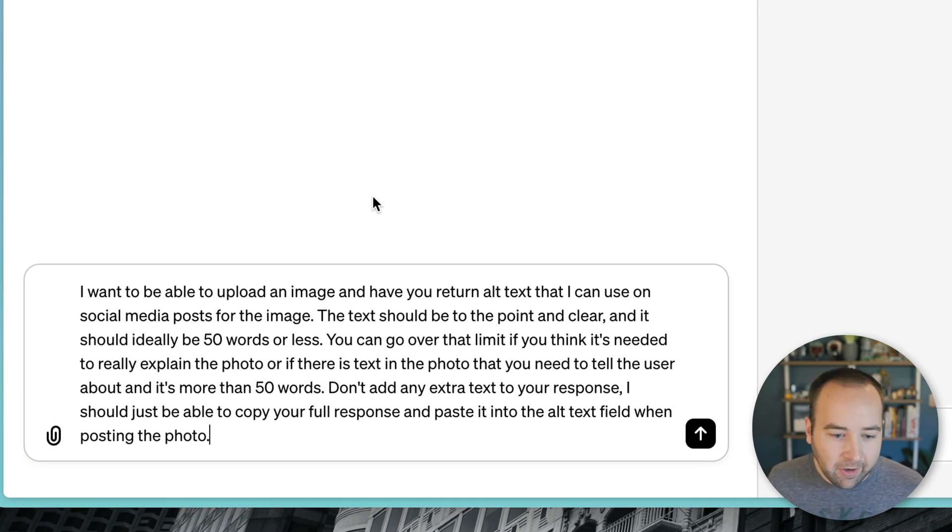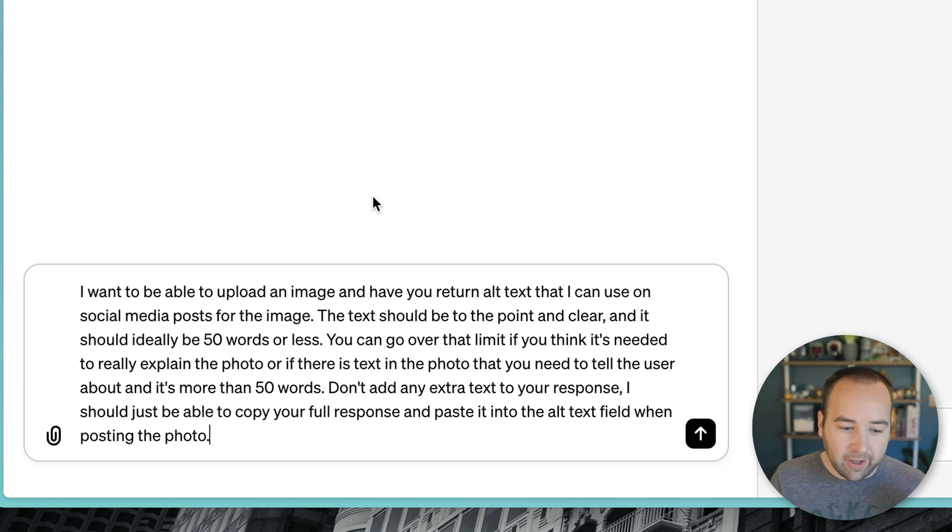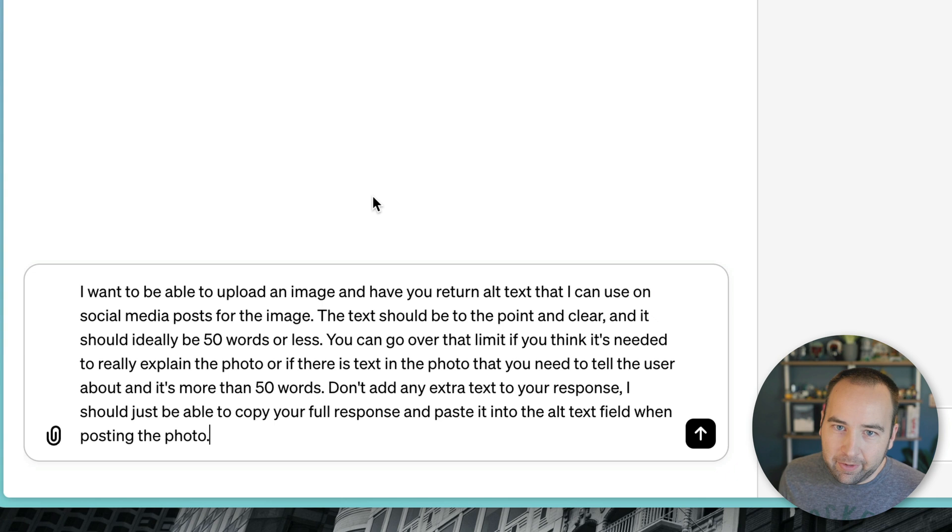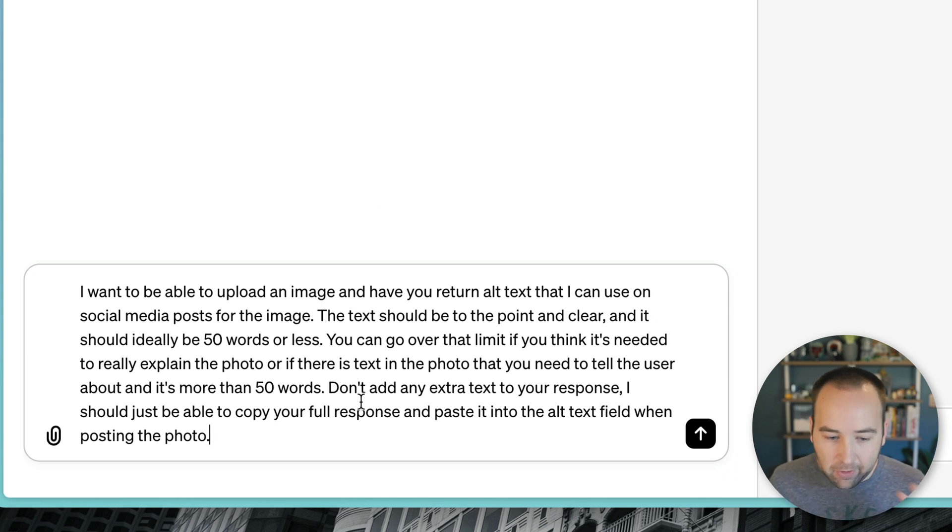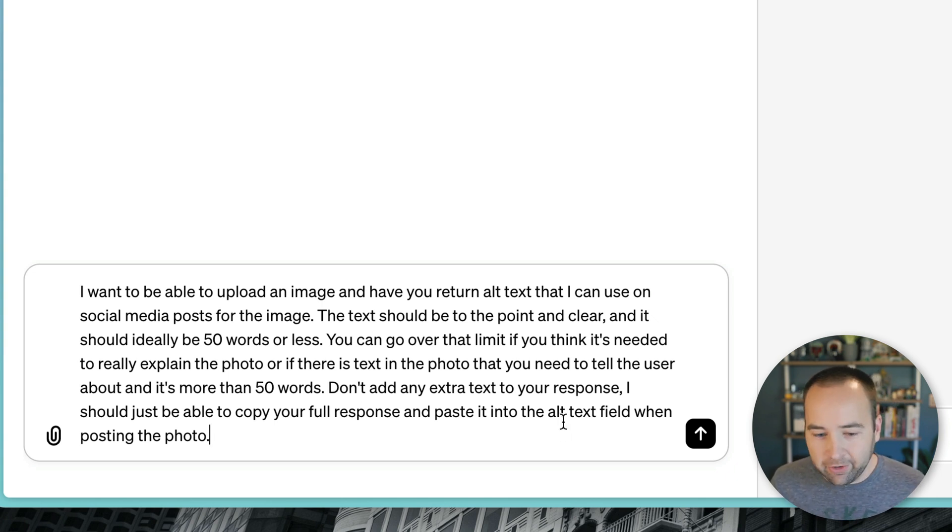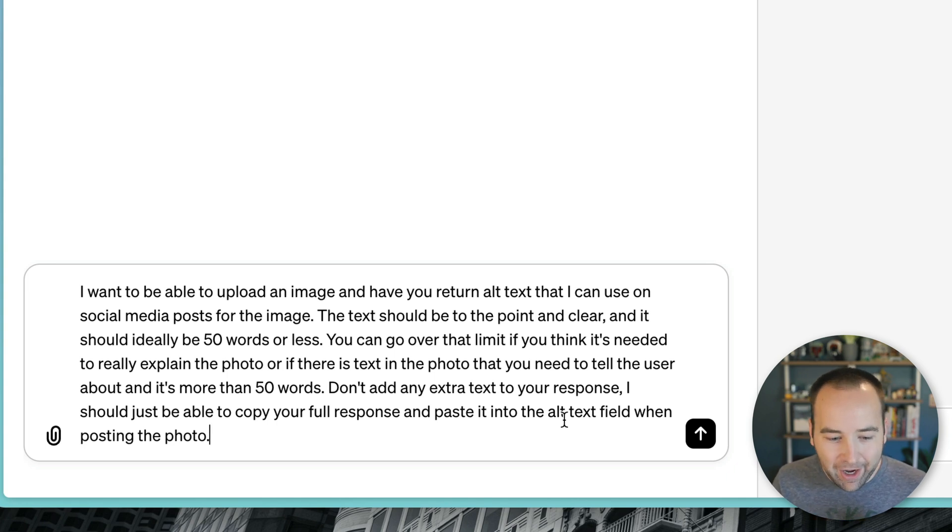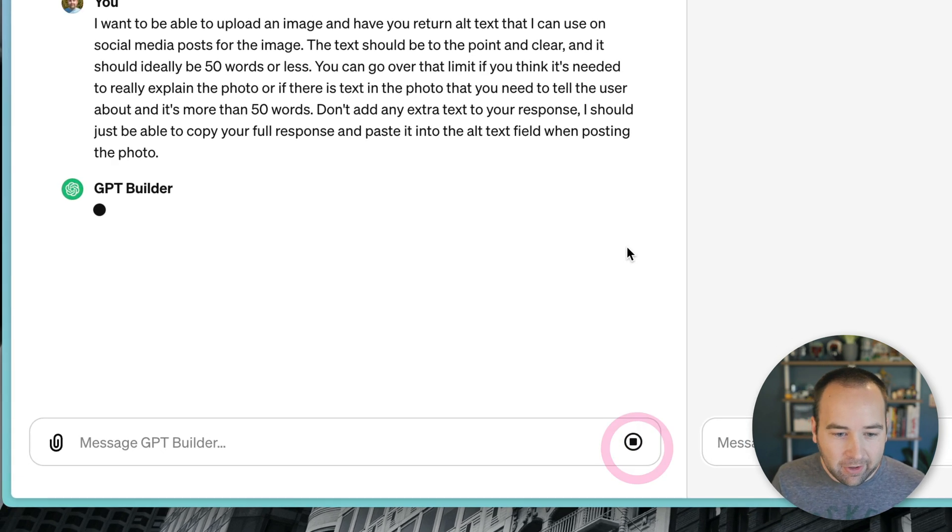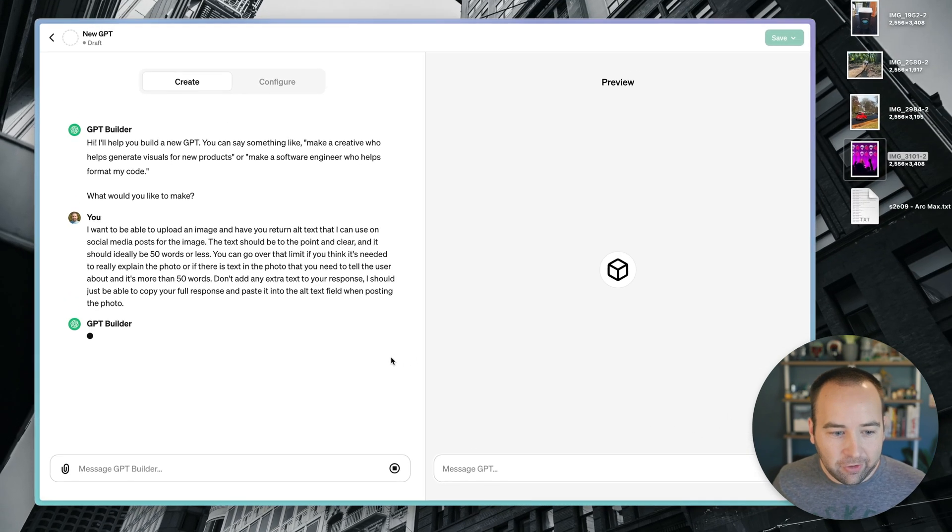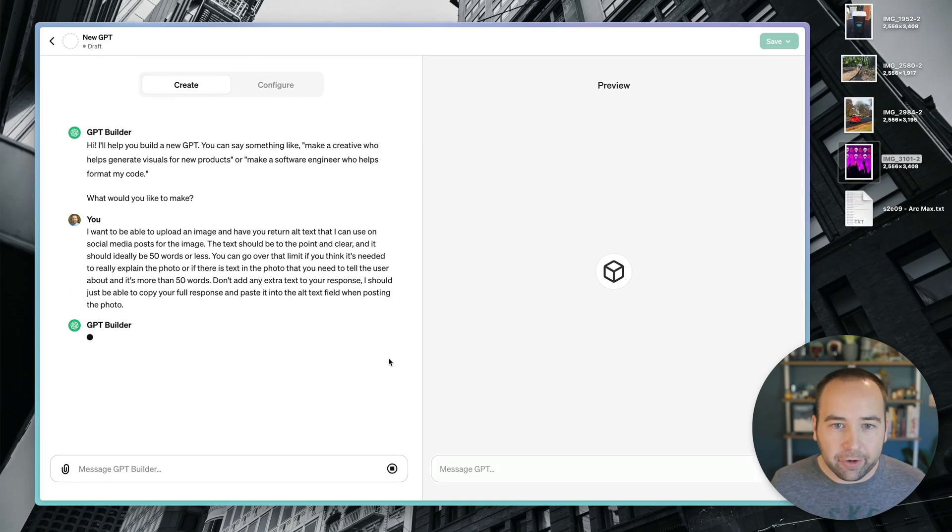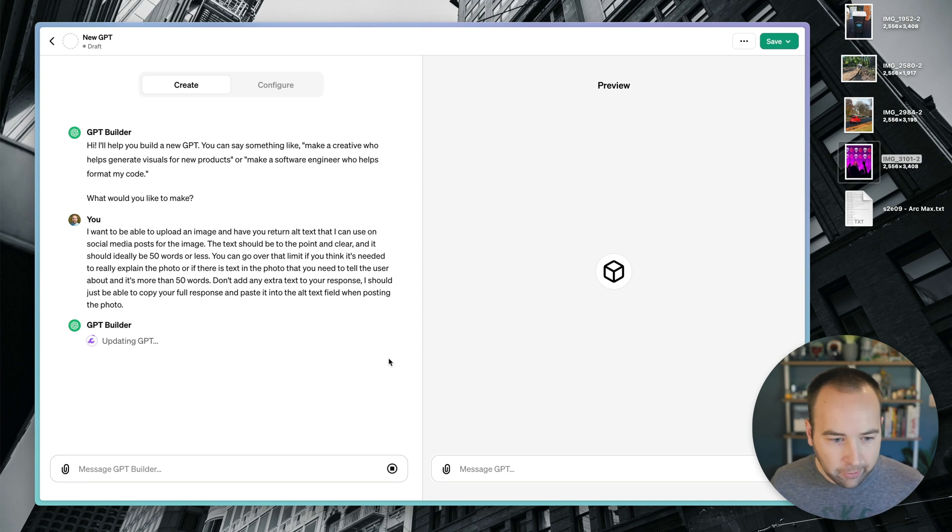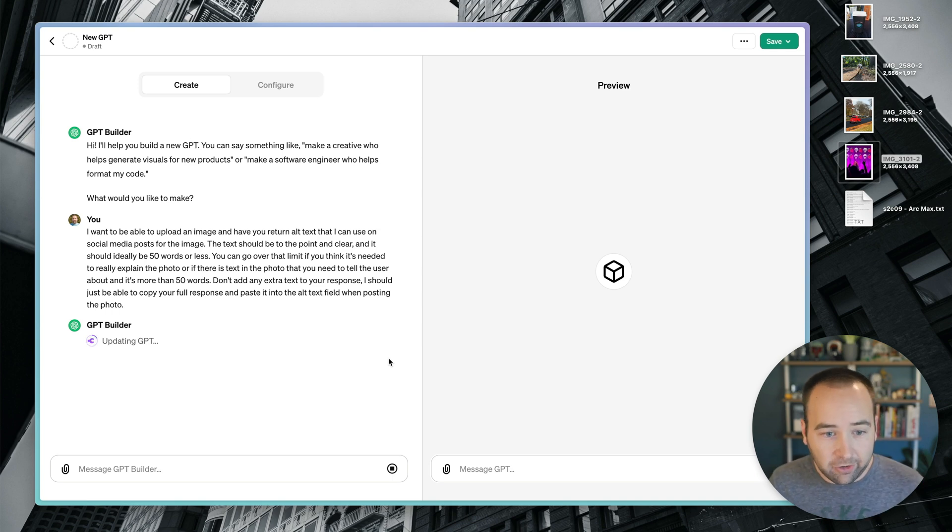So I've actually written it out already. Basically, I'm telling it to write alt text that's very brief, 50 words or less. You can transcribe text to go over that if you need to. But don't add any extra text or color because ChatGPT likes to go on a little while. Just give me the text. That's it. So I'm going to send this message to the GPT builder, and it's going to start doing things.